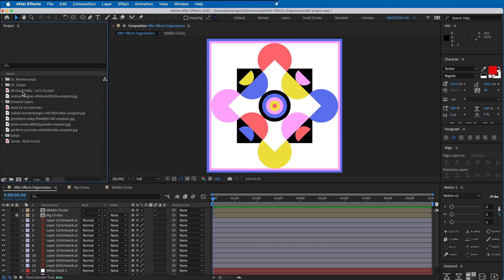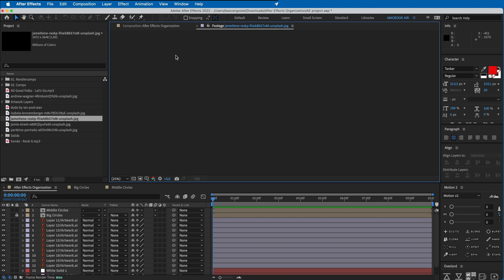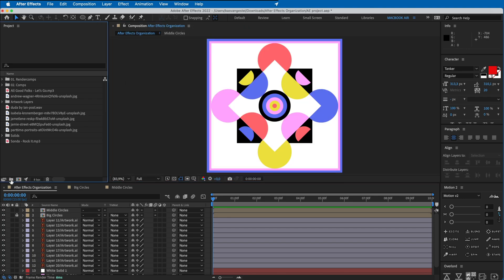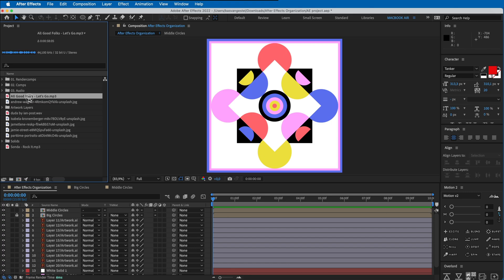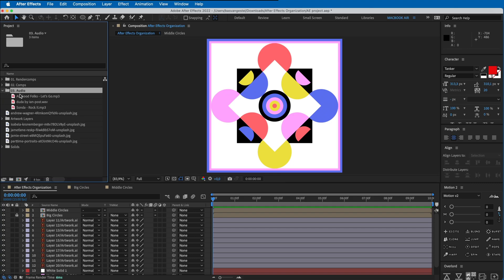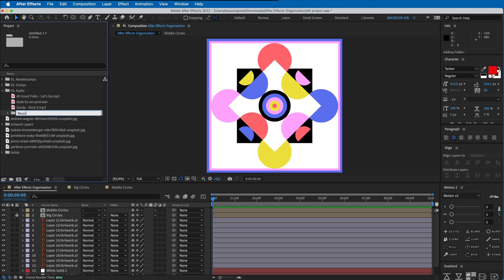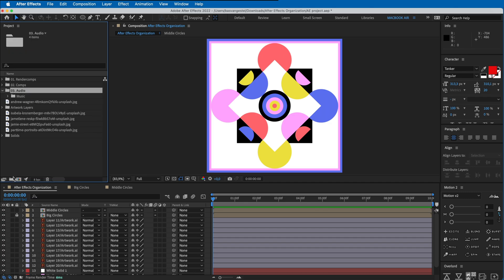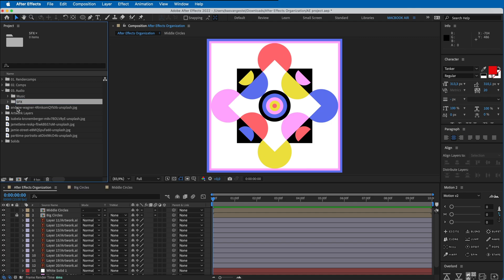Then I have some music and some photos of cute adorable little puppies. I always create a separate folder for audio, so let's call this one '03 Audio' and put these songs in there. You can even go further and make a subfolder - if you have sound effects too, make a folder for music, put those in there, and make a new folder called 'SFX' for sound effects and put those in there.